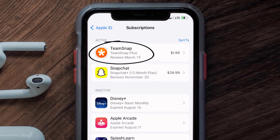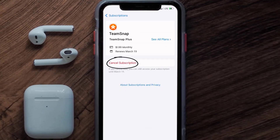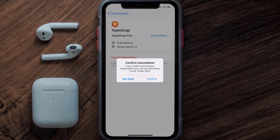Next, tap on TeamSnap under the active subscriptions section. In here you'll have the option to cancel subscription at the bottom of the screen — simply tap on it and a pop-up will come up that reads 'Confirm Cancellation.' Then hit confirm and you'll not be charged anymore. The great thing is you can carry on using the app until the subscription date was originally due.